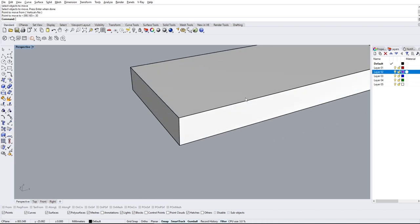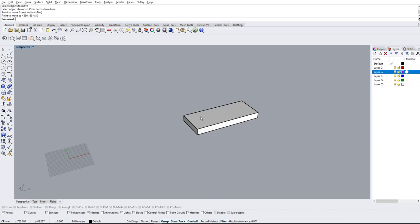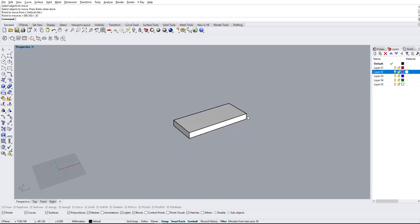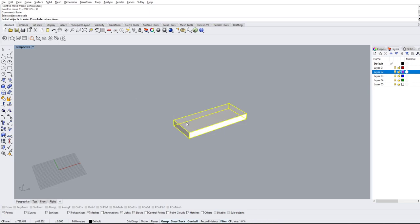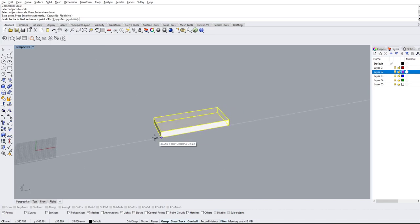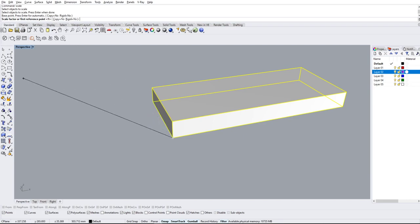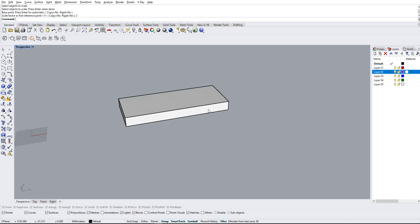The next one we're going to go over is scale. There are many different types of scale and we're going to go over some of the most basic ones. If we type in scale, it'll ask for the object to scale. Select the object, press enter or space, then it'll ask for a base point. Select the corner. It'll ask for a scale factor — if you want it two times you type 2, five times you type 5. Typing 2 will scale the entire object by a factor of two.